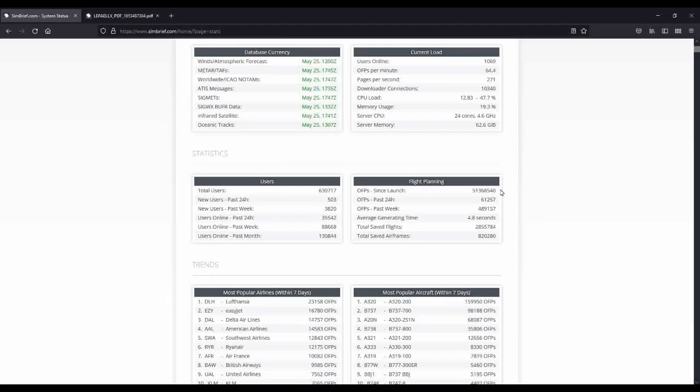And all of this has occurred with no real advertising at all. Simbrief simply grew by use of word of mouth, so as more simmers told their friends about what this site could do, more and more people started using it, until they reached their current level of 600,000 plus registered users.